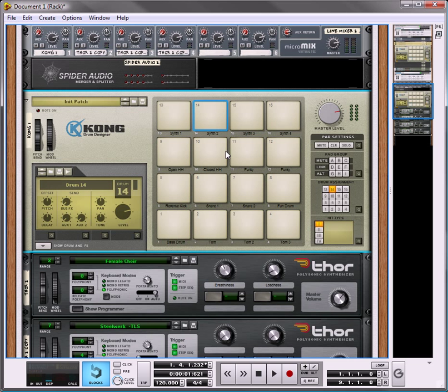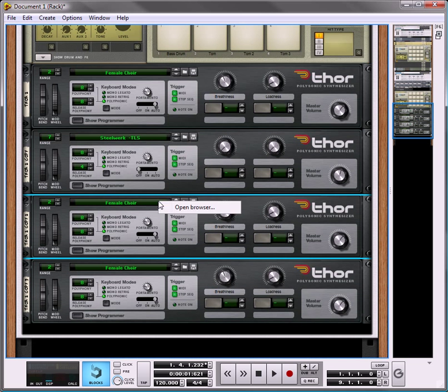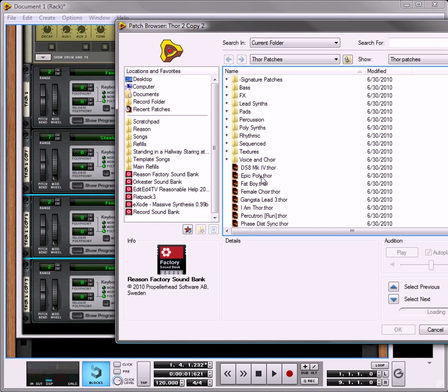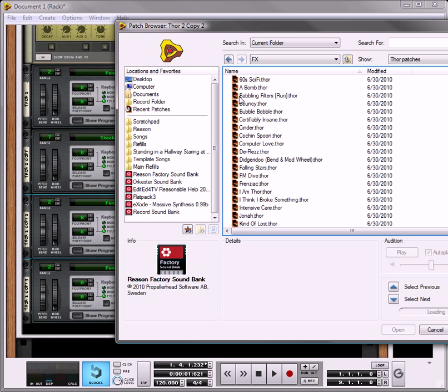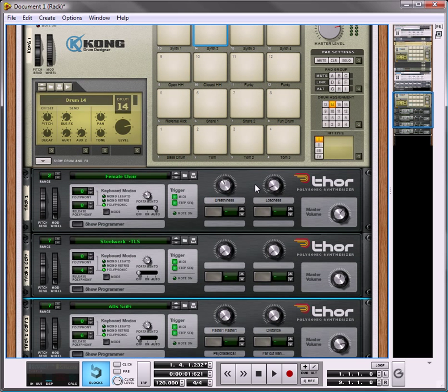Always like that one. Let's go under, let's see, what do we want to have? Is it under FX? Yes, 60s sci-fi. I like this one.